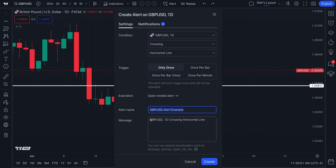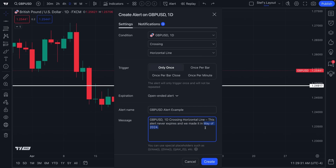We could give it any alert name or title we wish. In the message it says 'GBP/USD, one day, daily chart, crossing horizontal line.' We'll also add a note: 'This alert never expires and we made it in May of 2024.' The reason we added this additional text is because it never expires — we may not get this alert for another year, so when it triggers and is shown to us, we know exactly what we've done.